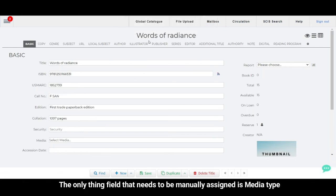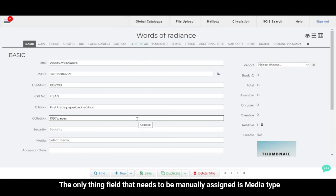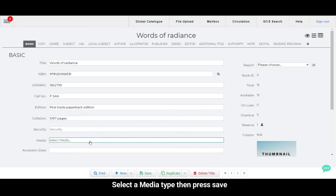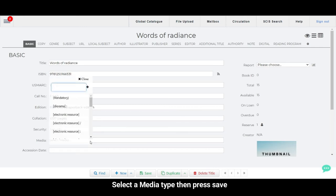The only field that needs to be manually assigned is media type. Select the media type and then press save.